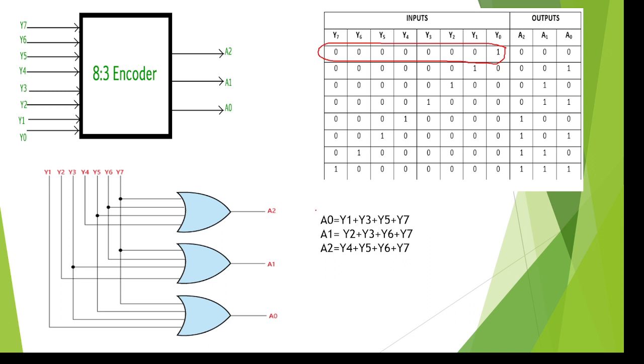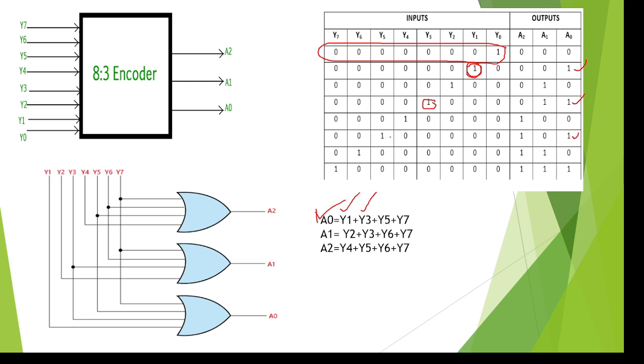For example, if you take A0, here this is the A0 value. We can calculate A0 value by using K-map also. A0 is 1 at Y1, so therefore Y1 plus, A0 is 1 at Y3 plus, A0 is 1 at Y5 plus Y7. Like this we can find A0, A1, A2 values. Based on this, this is the equivalent logic circuit. Then we can go for the Verilog code execution.